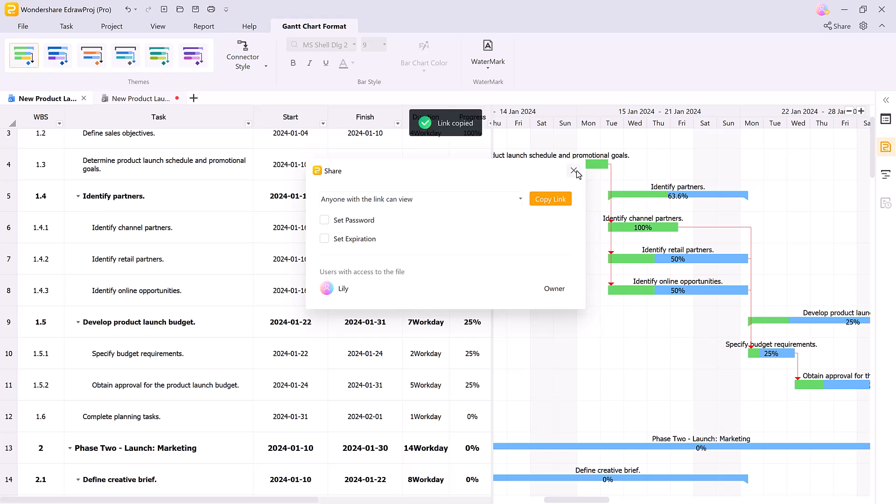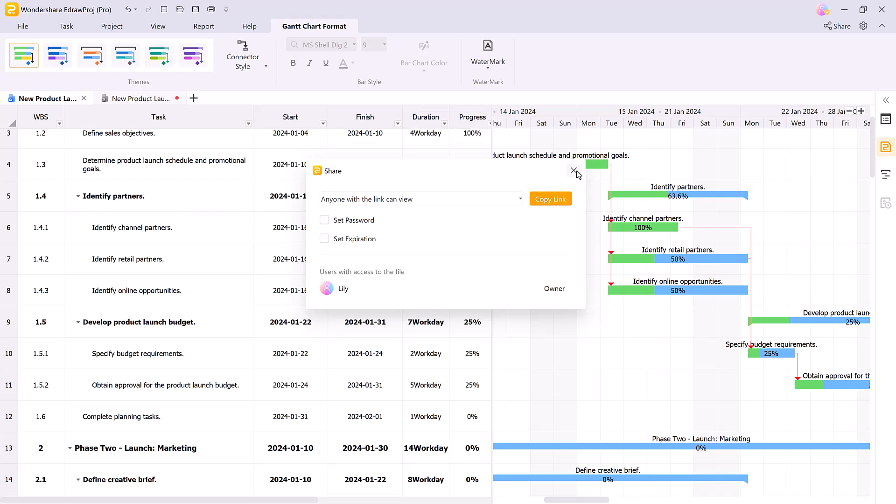So whether you're managing a small team or a large scale project, Wondershare Edraw Project has all the tools you need to stay on track, manage resources effectively, and meet your deadlines. Thanks for watching SoftGPT. If you found this video helpful, don't forget to like, comment and subscribe. See you in the next tutorial.